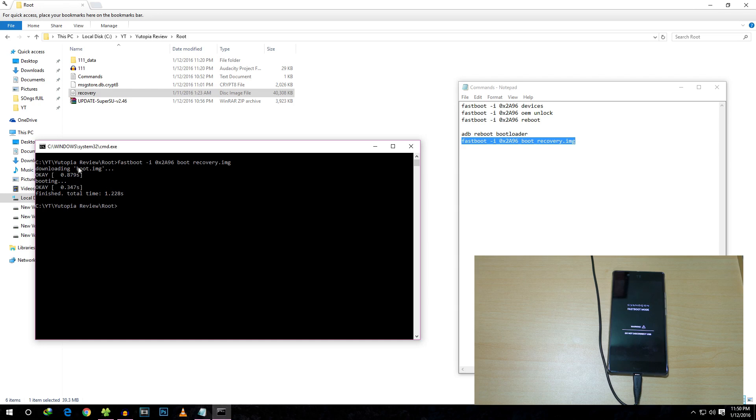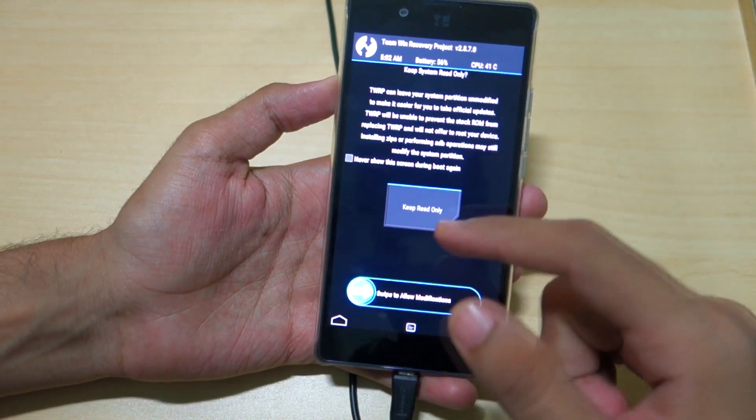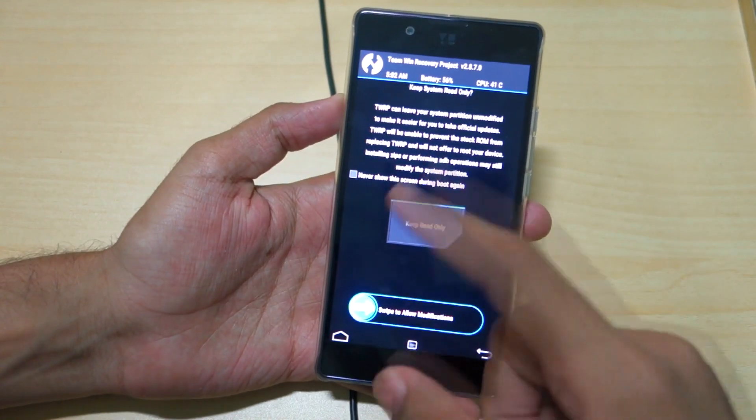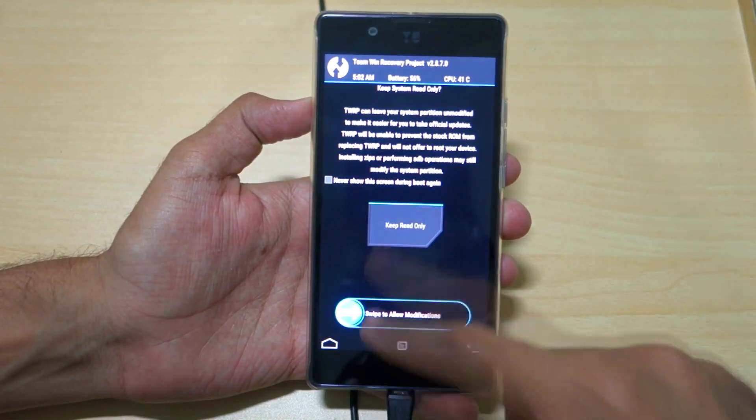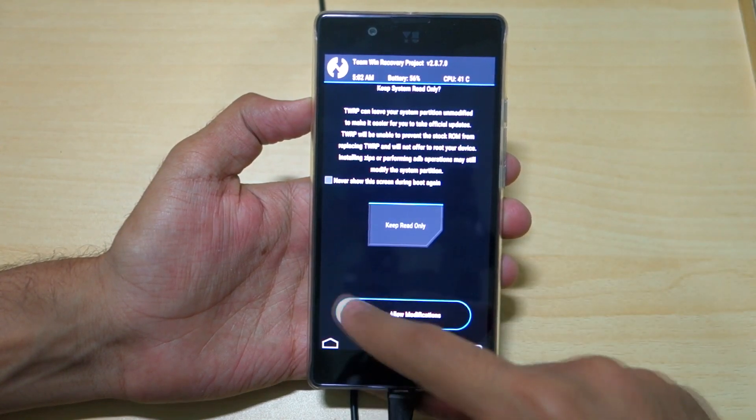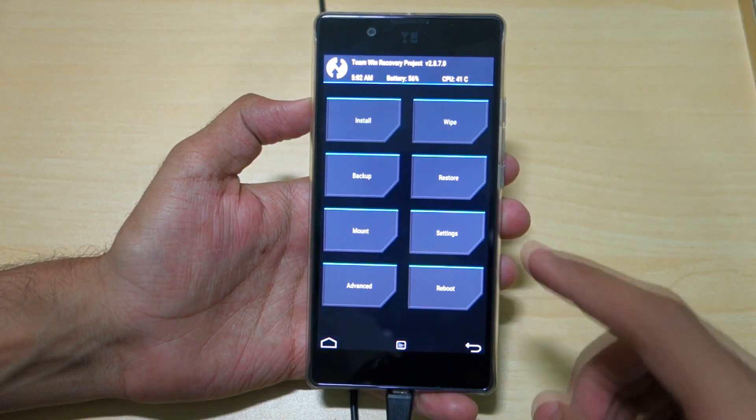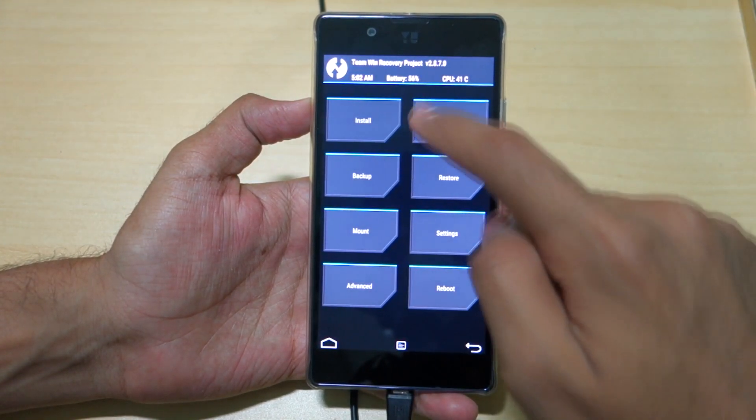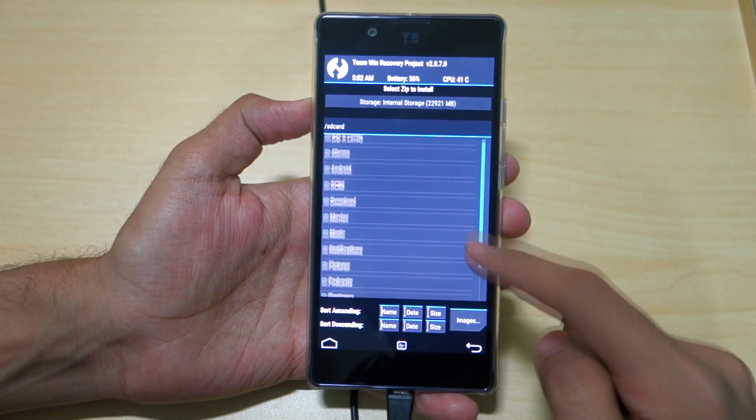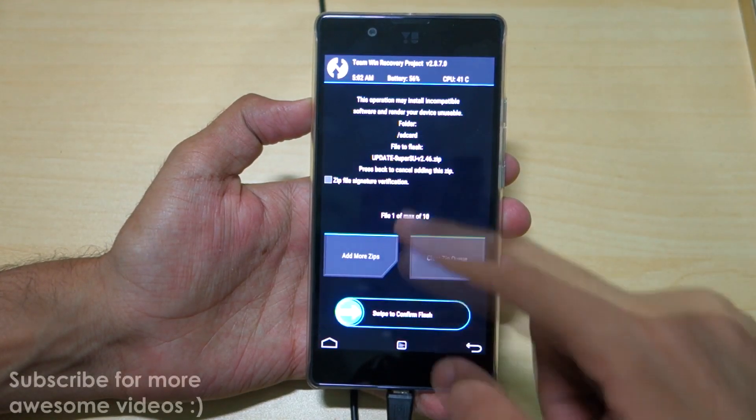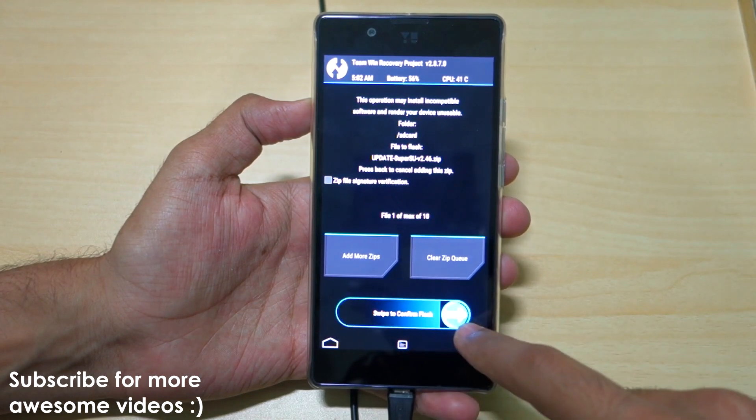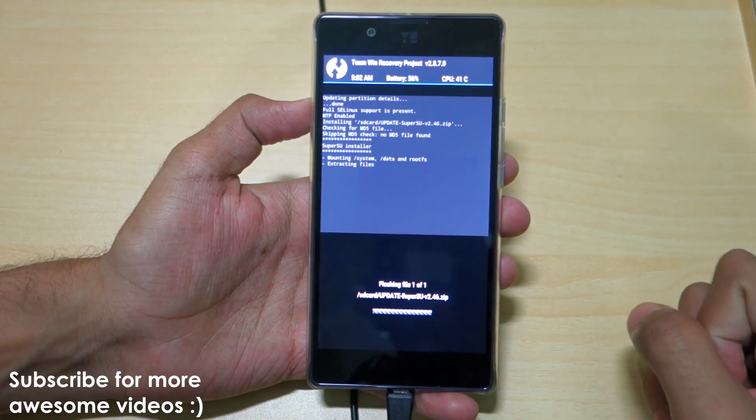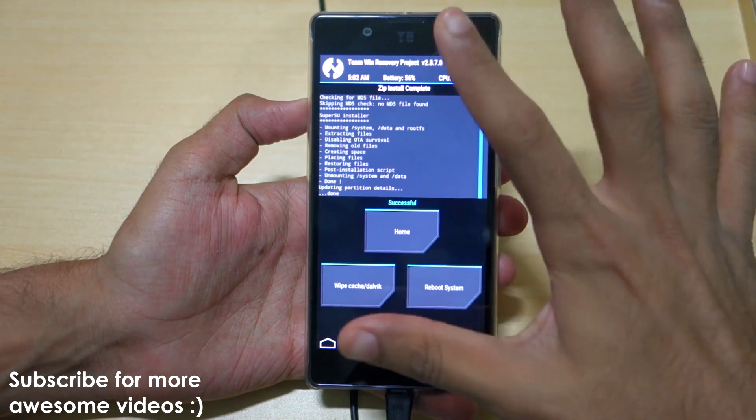As you can see, we've successfully booted into TWRP mode. If you get something like this, select Swipe to Allow Modifications. Now just go to Install, select the Super SU zip file, and swipe to confirm flash.